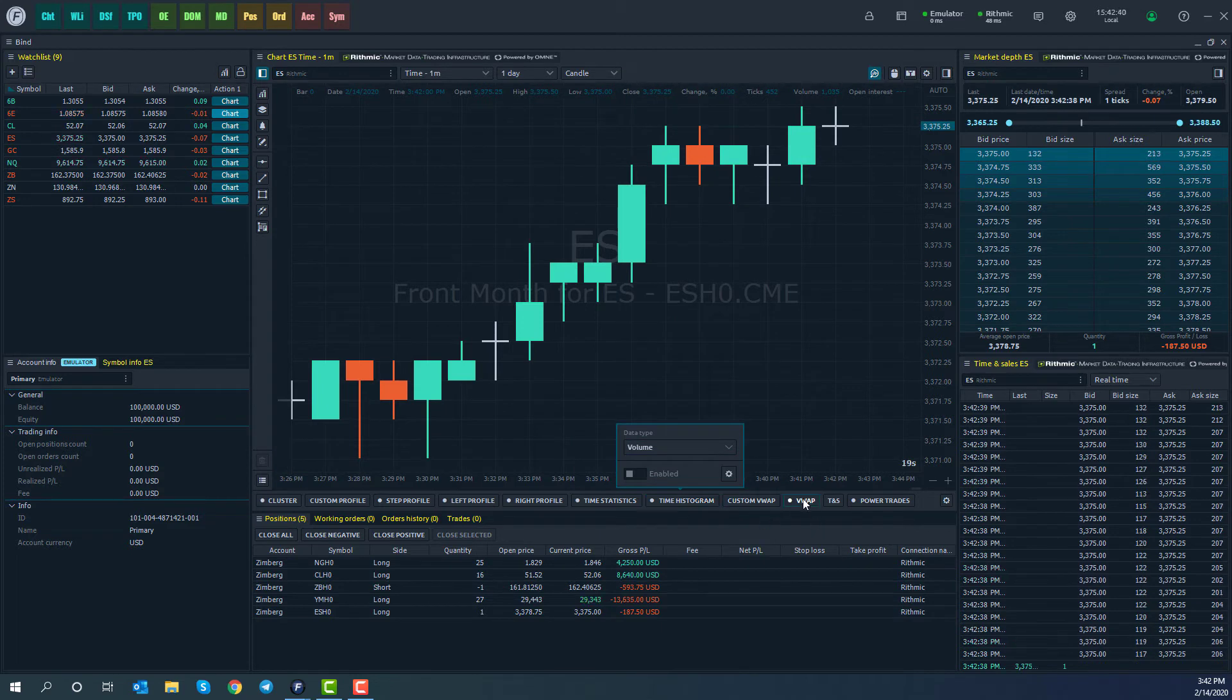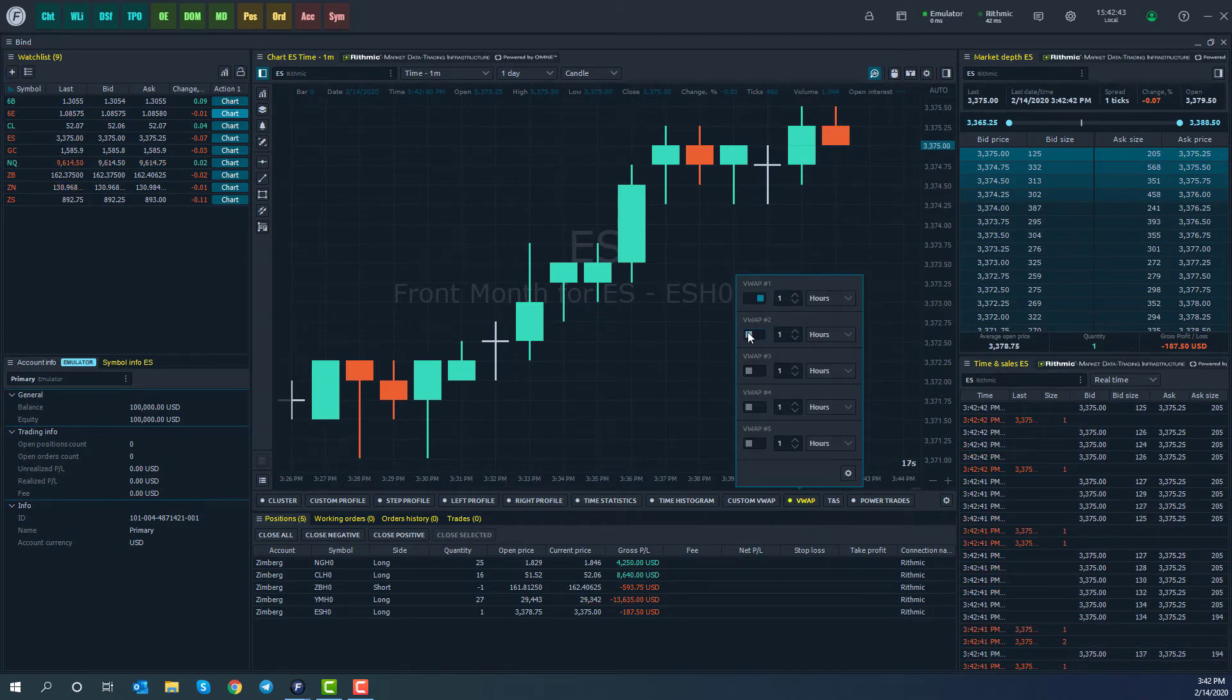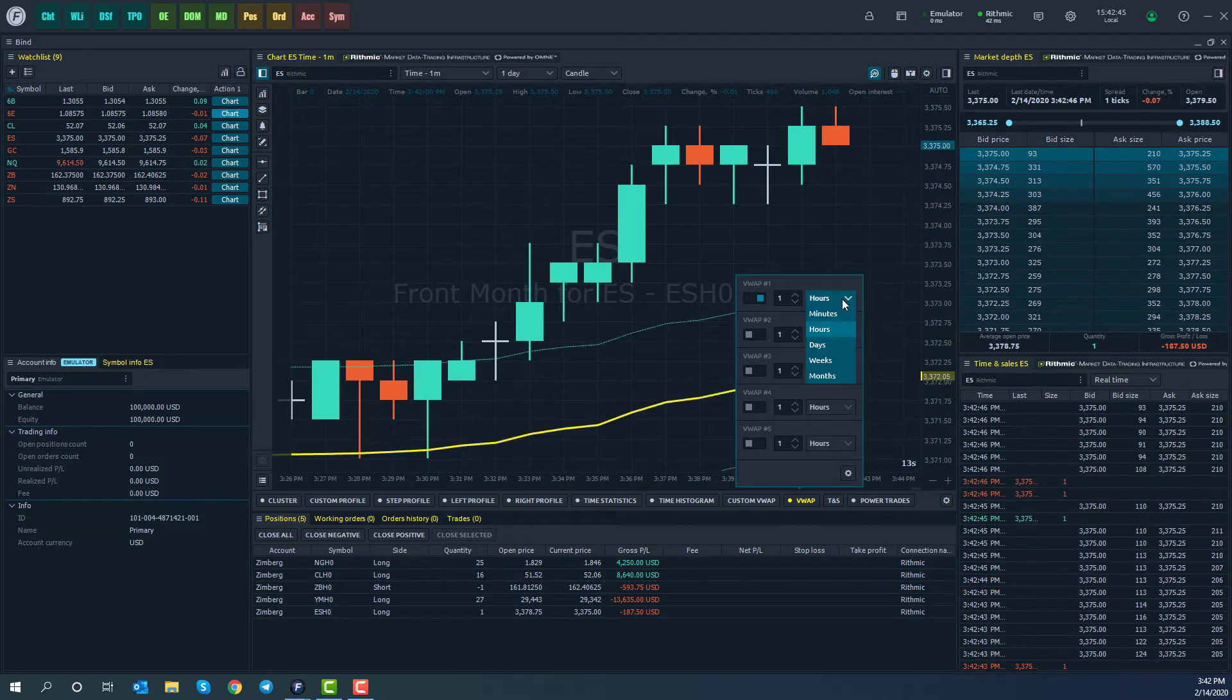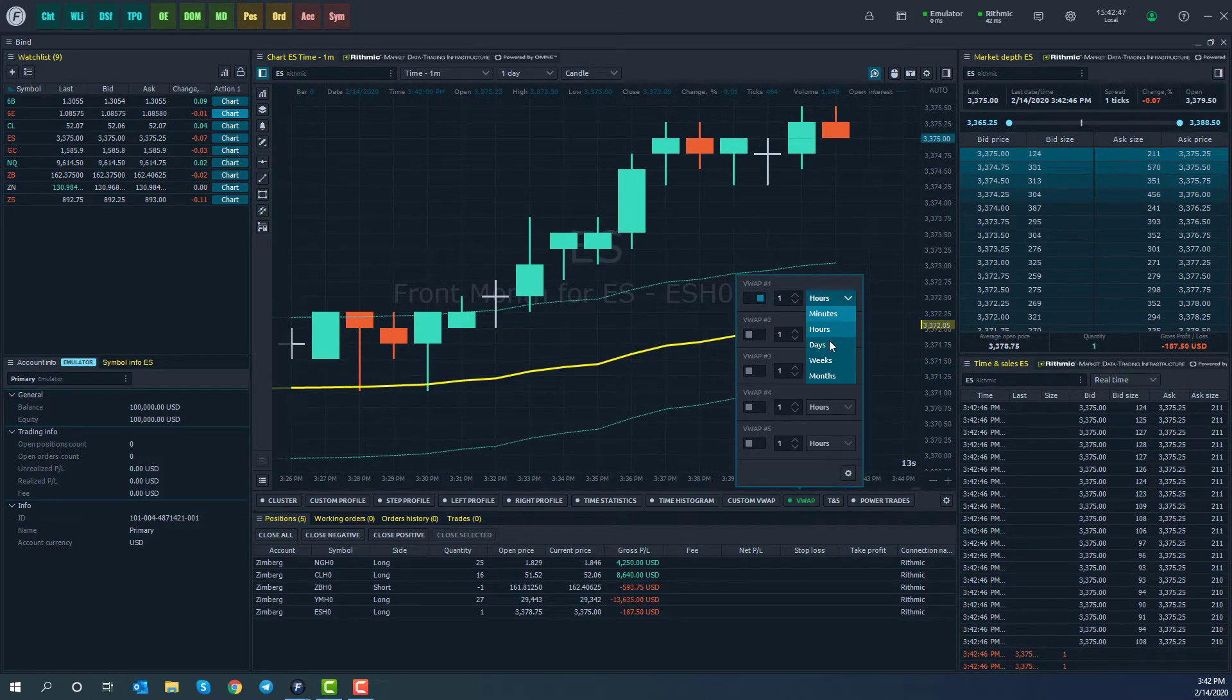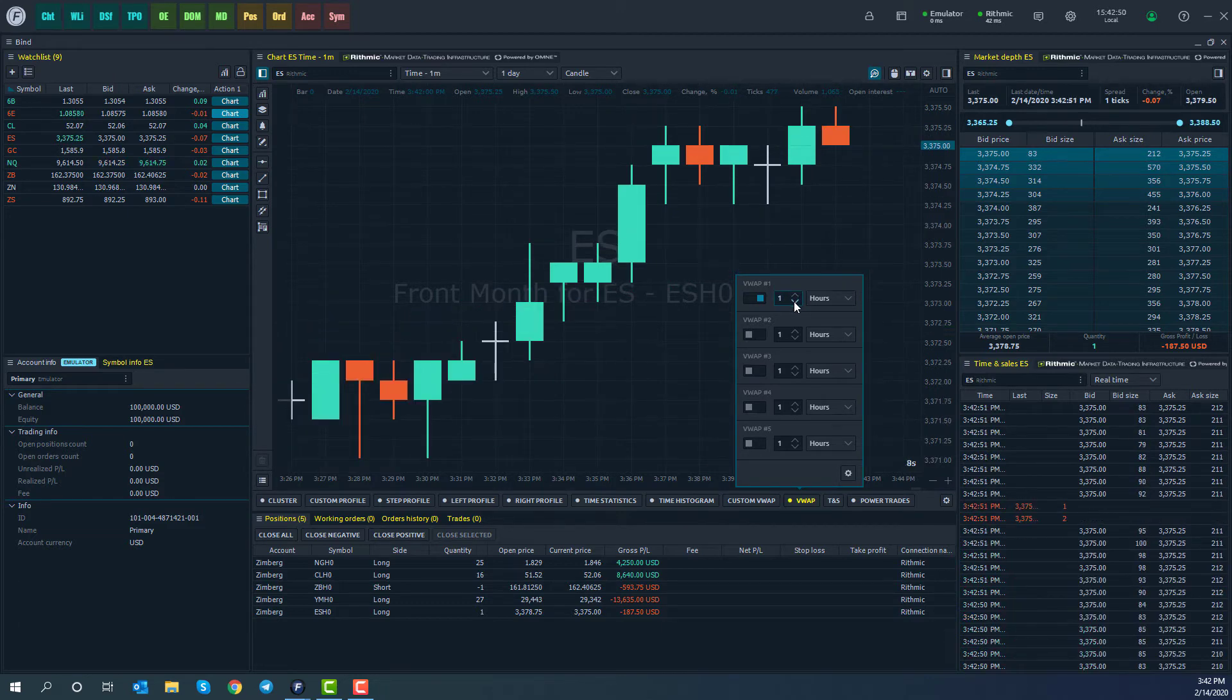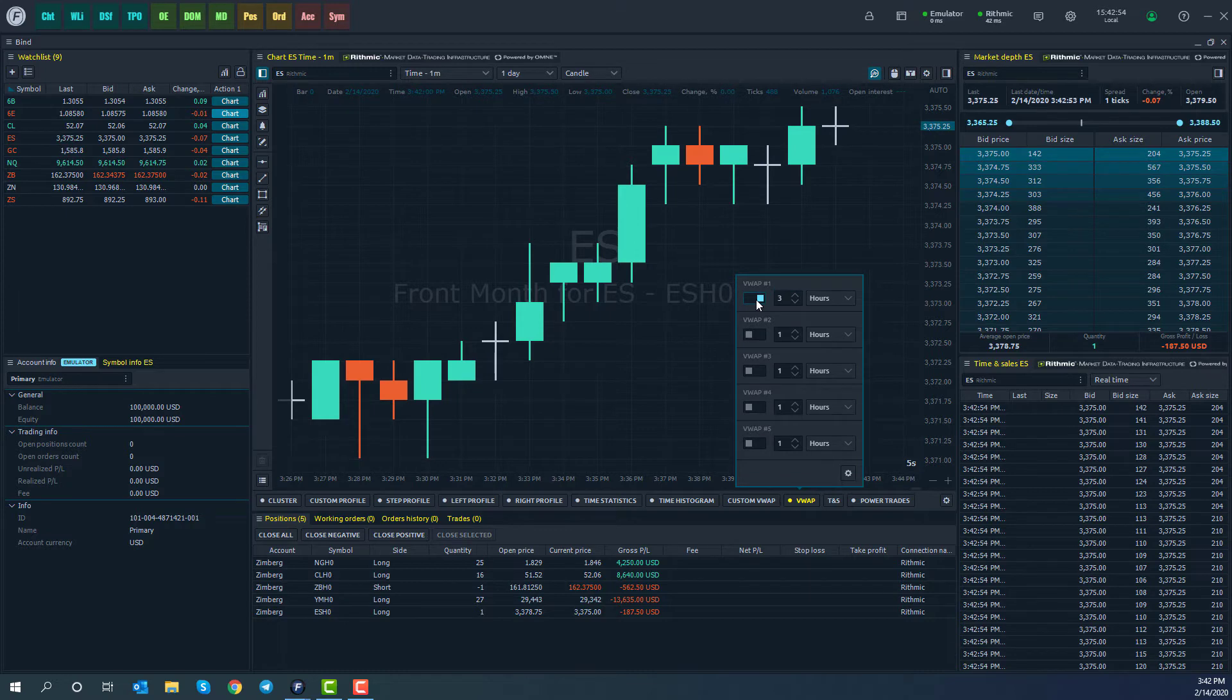We do have a VWAP as well, which you can enable, and you can have various VWAP lines, some based off of hours, minutes, days, weeks, months, and you can adjust the numbers as needed. So two hours, one day, three days, whatever you like.